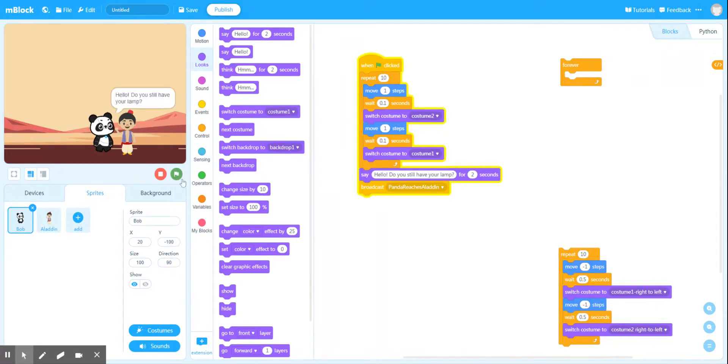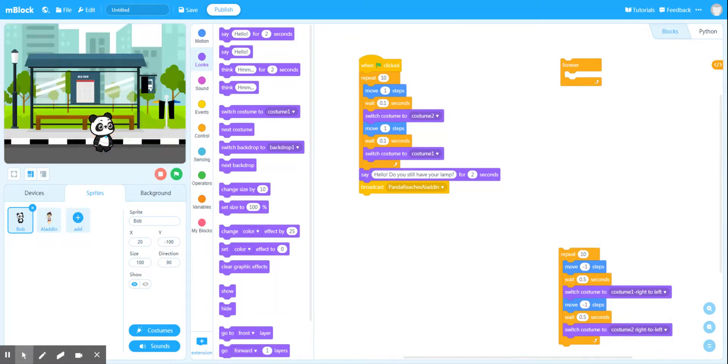Hey, do you have your lamp? That old thing — I left it at the bus stop. And then Aladdin should hide — he should disappear — and the panda should be at the bus stop.